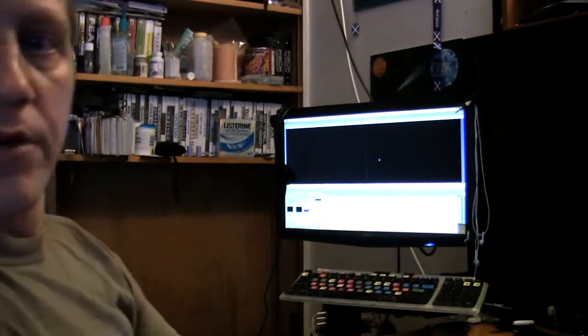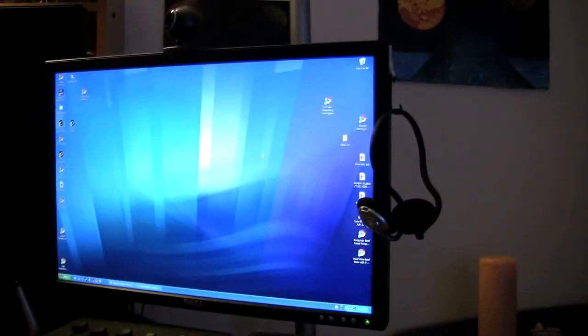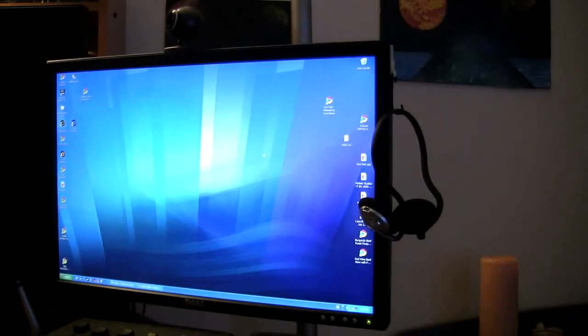Alright, so now that we're ready for the USB side of this, let's jump over to the desktop here real quick.